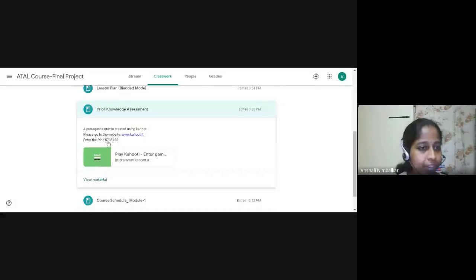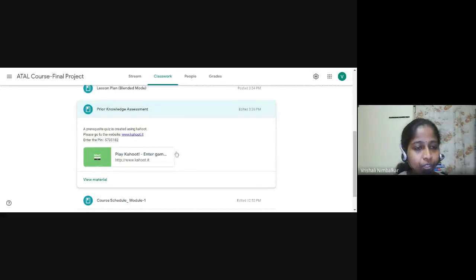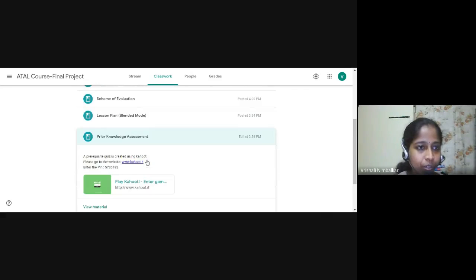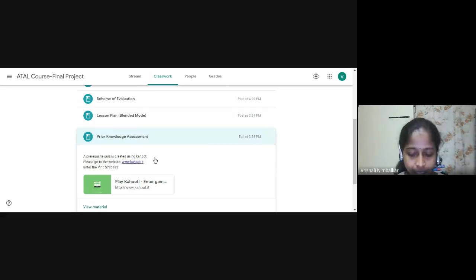So I'm just stopping the quiz. So let us come back to our classwork. So that was the Kahoot which was created. And that was the same game pin, 57351. So just to know the prior knowledge, the students have prerequisite knowledge.